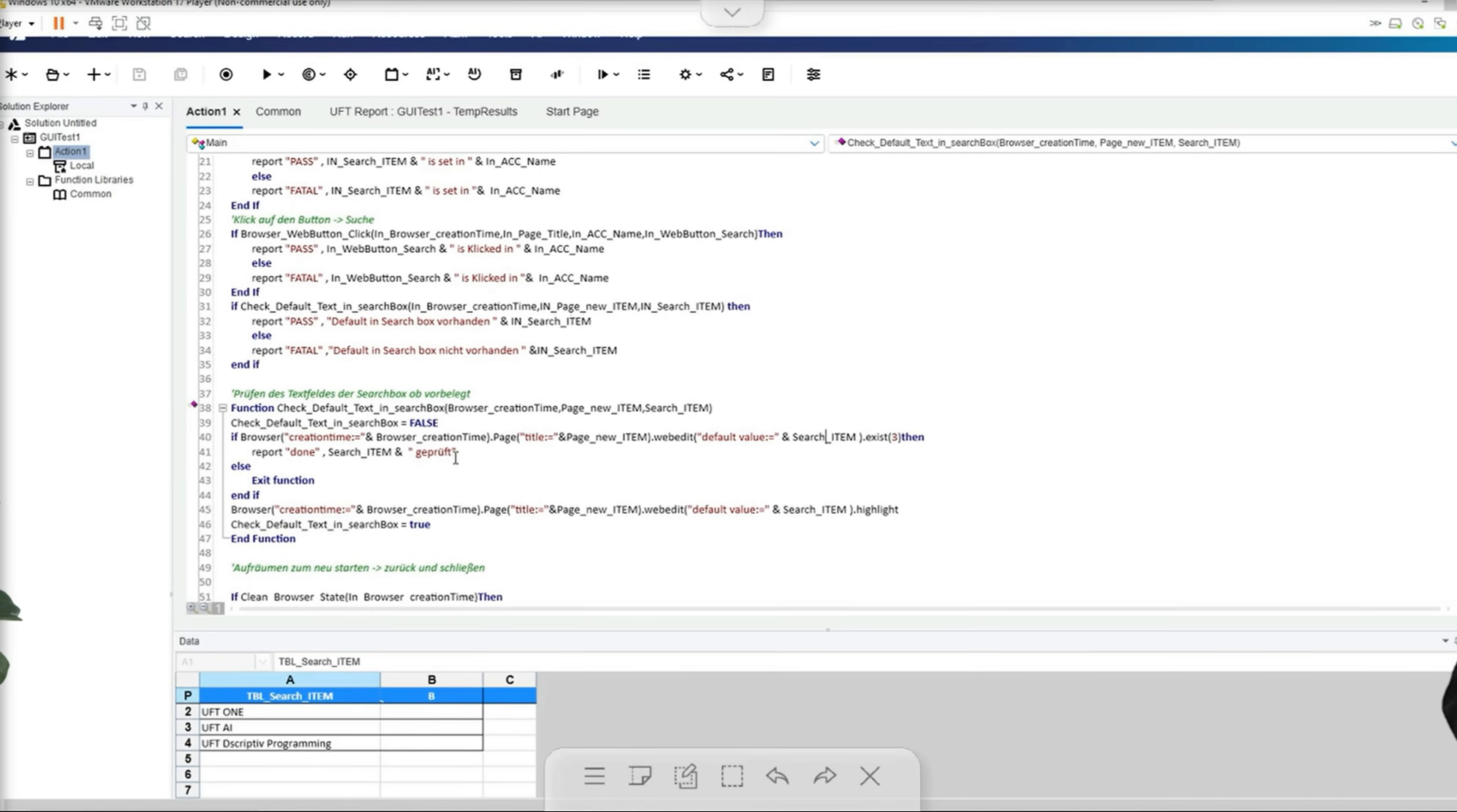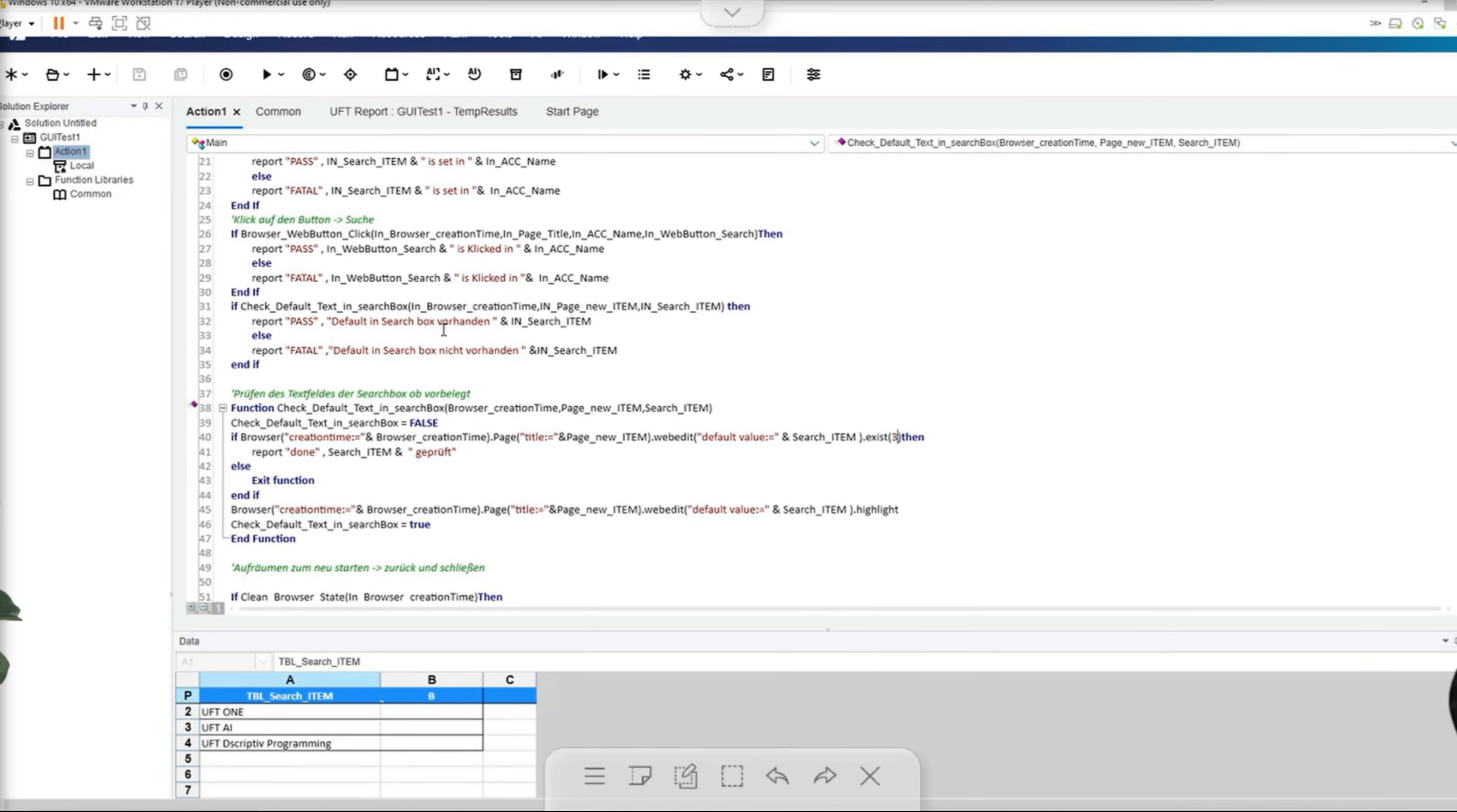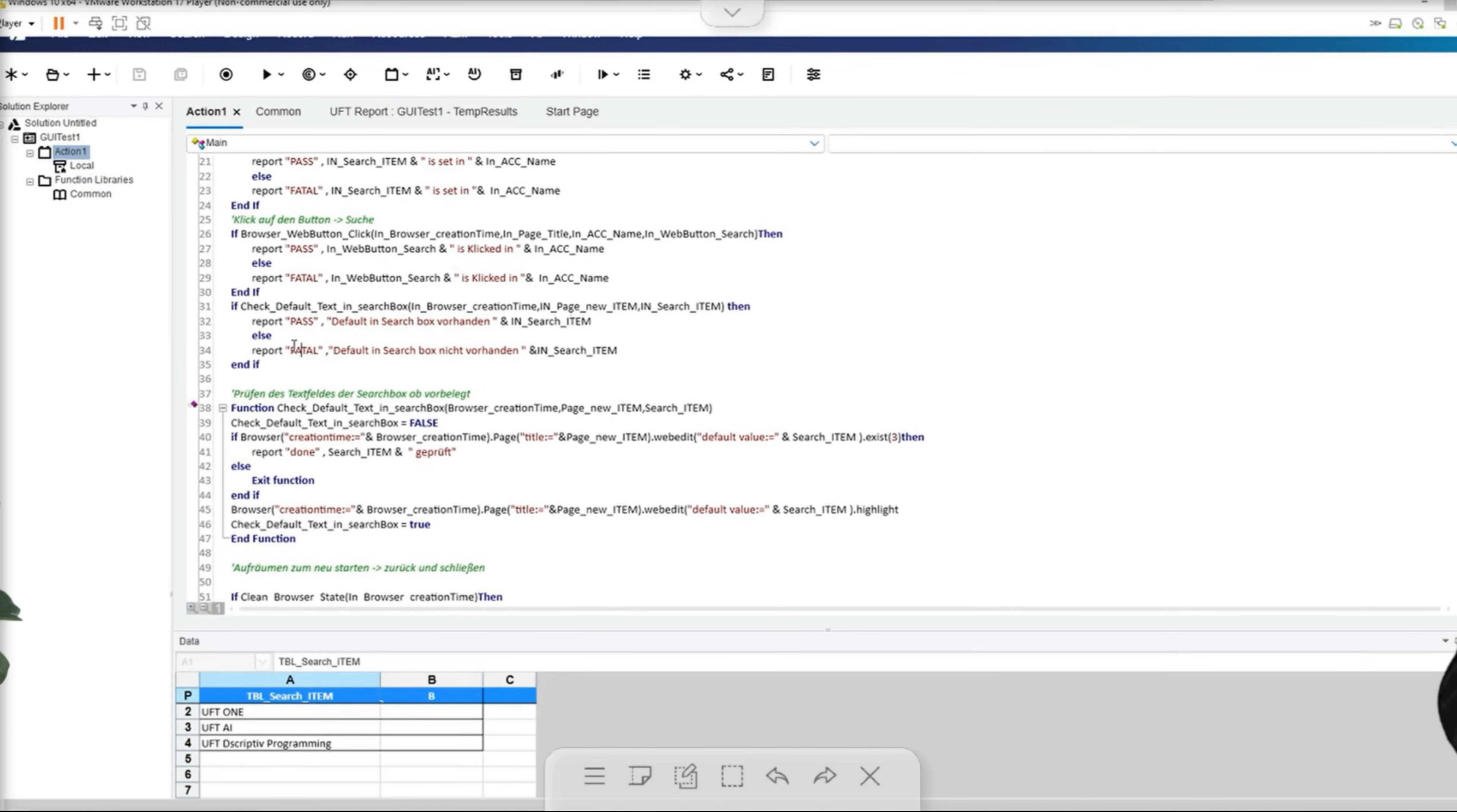If the page title is not found within three seconds, the function is terminated as the function is submitted with false. The function value in this case would be false, which corresponds to the test result fail. In this case, this would lead to a fatal status so that the test is terminated immediately by UFT. In the successful case, I would set a highlight on this function.